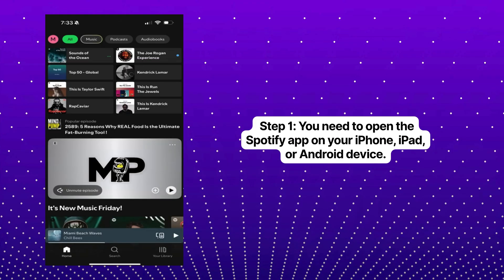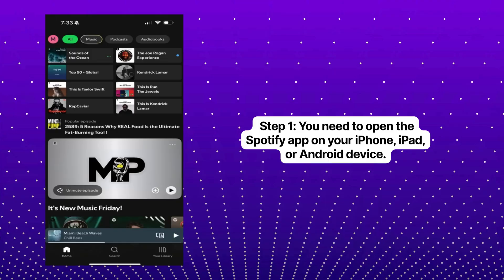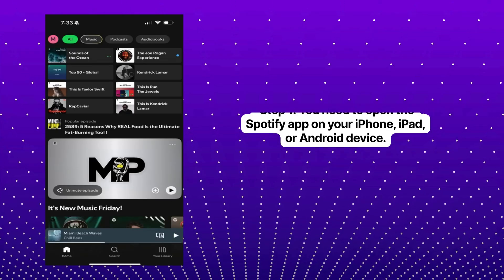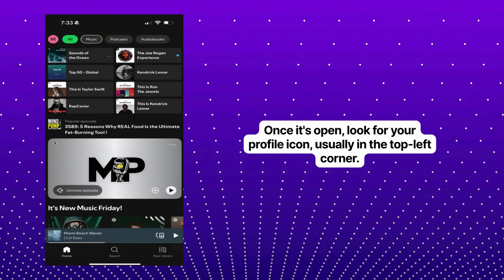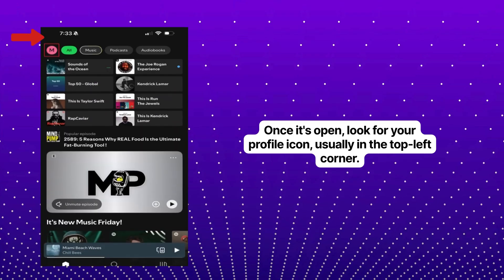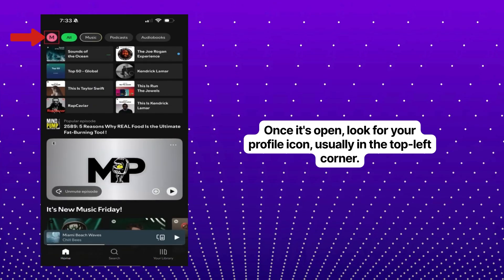Step one. First, you need to open the Spotify app on your iPhone, iPad, or Android device. Once it's open, look for your profile icon, usually in the top left corner.